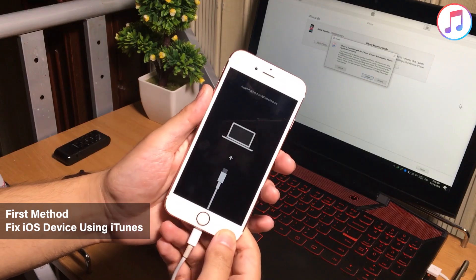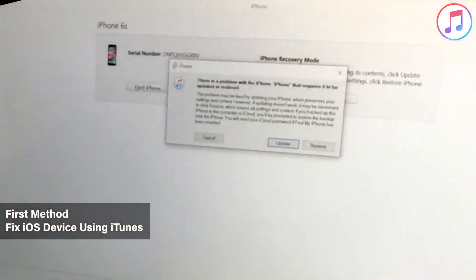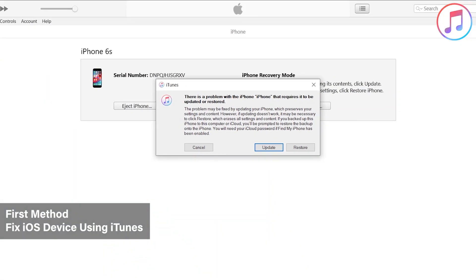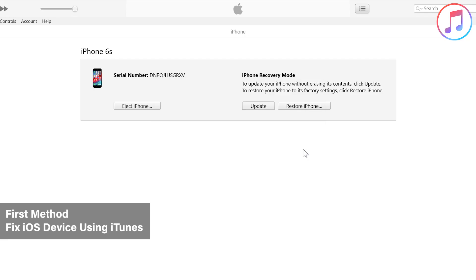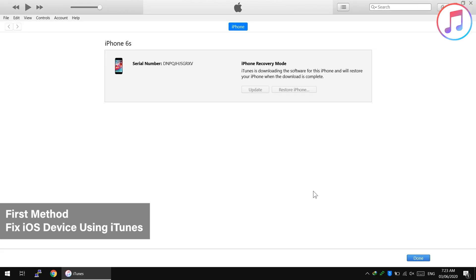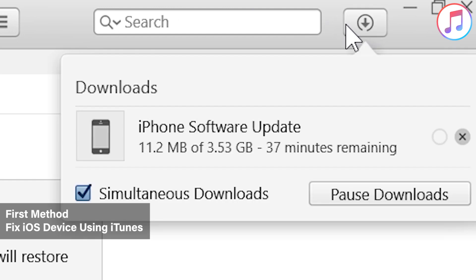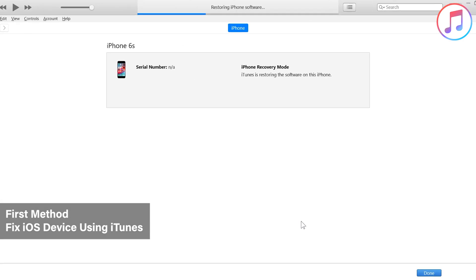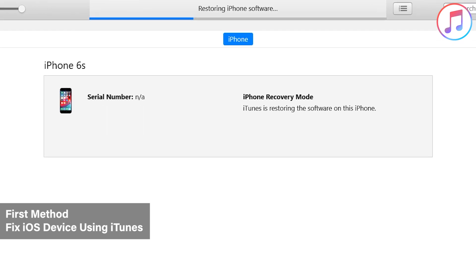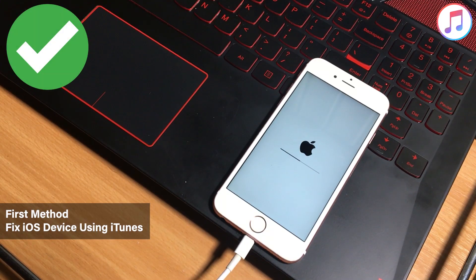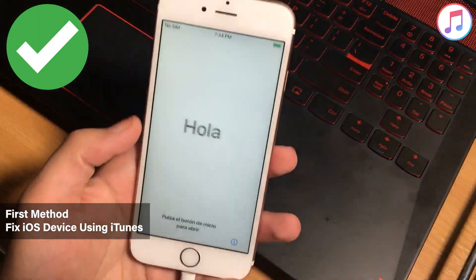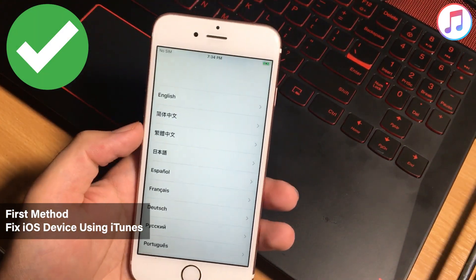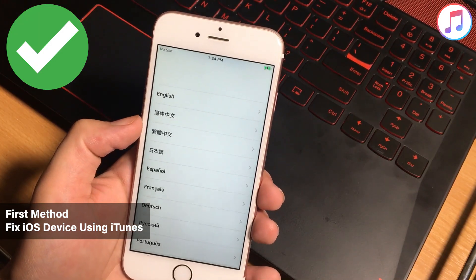After putting your iPhone into the recovery mode, your computer will detect the iPhone. Now tap on the restore button on the iTunes. After that, iTunes will download a huge iOS firmware file. And when the download completes, it will start fixing your iPhone. This is how you can fix your iPhone with iTunes.